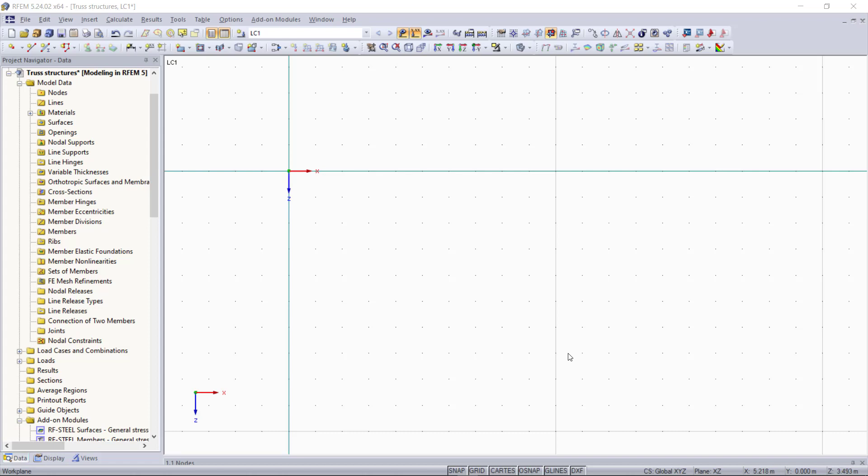Hi and welcome to our next video within our tutorials for modeling with RFEM 5. The content of this video will be creating and calculating truss structures.